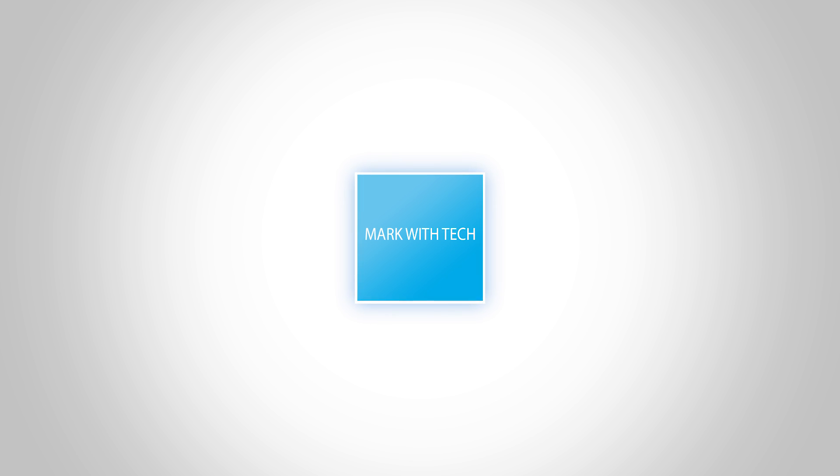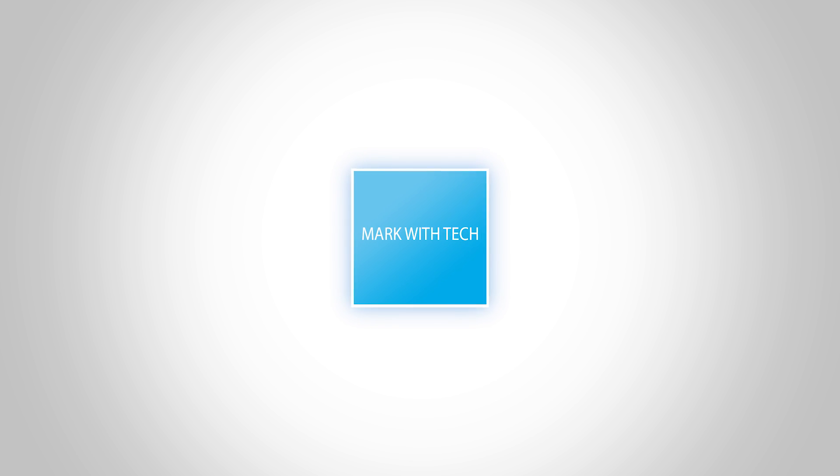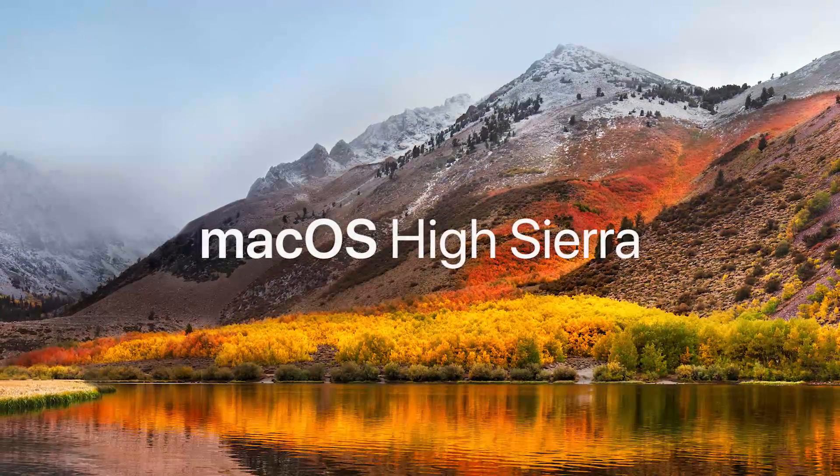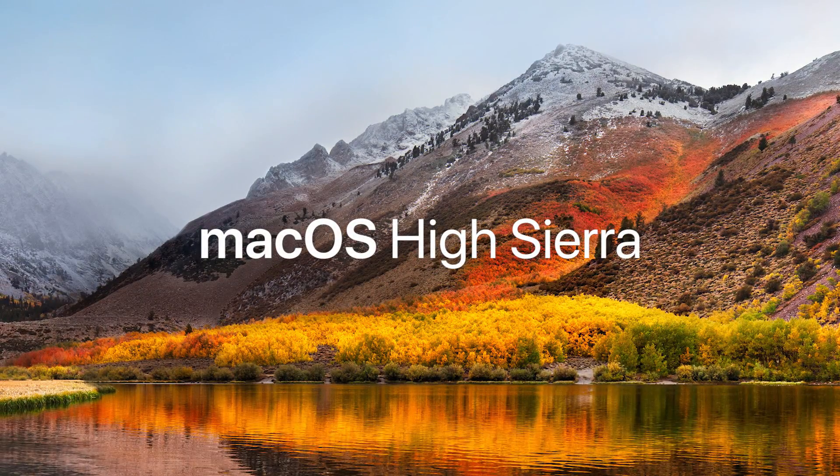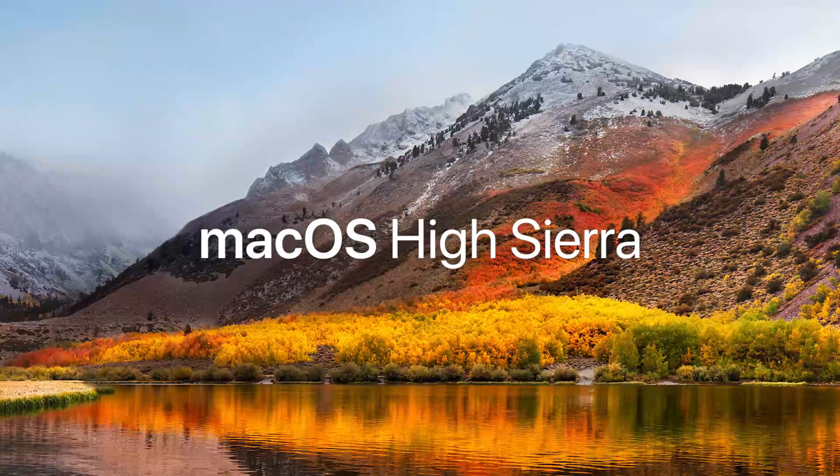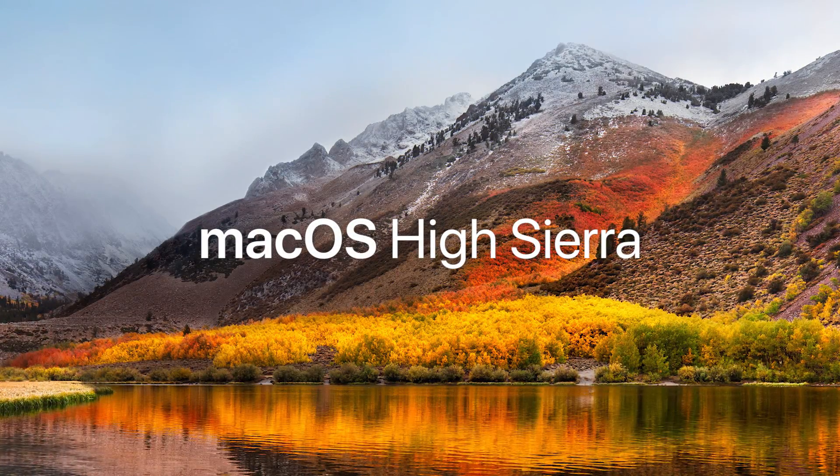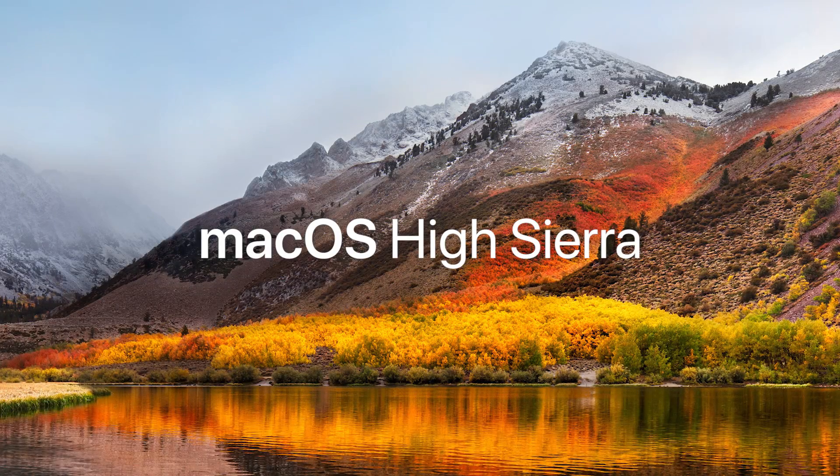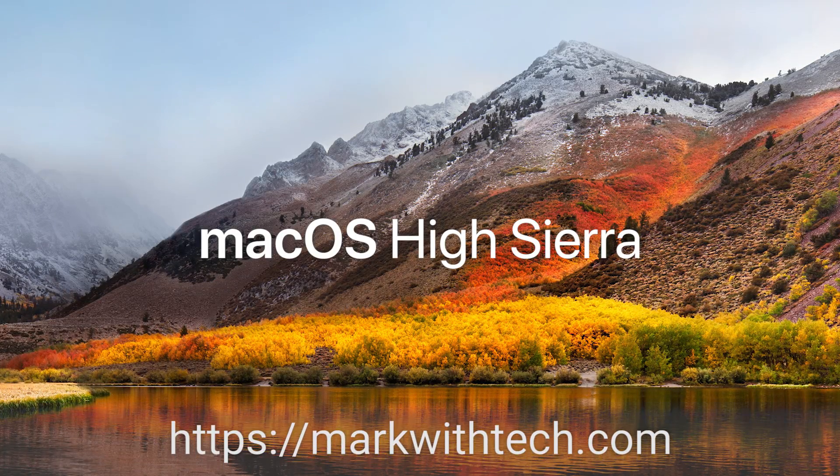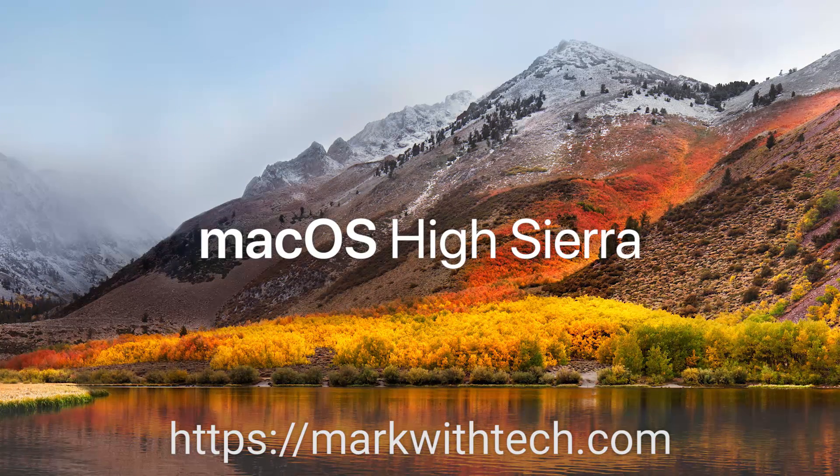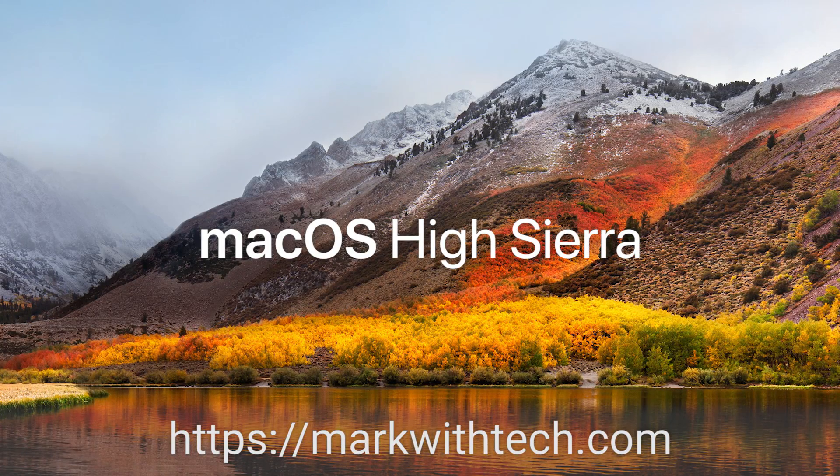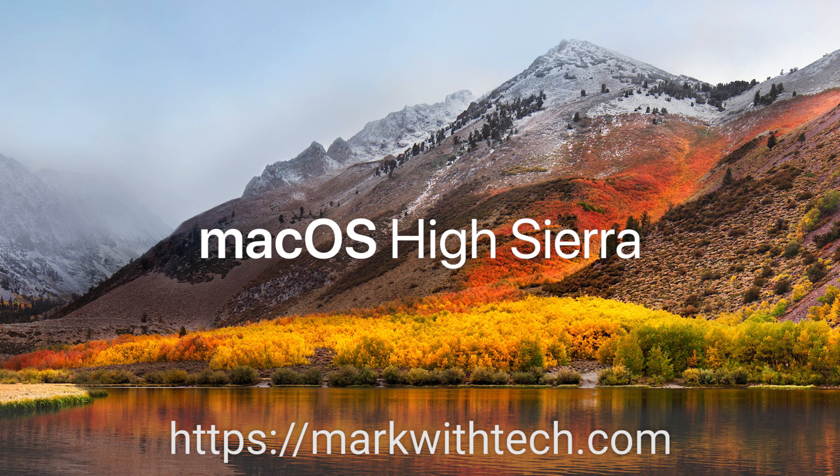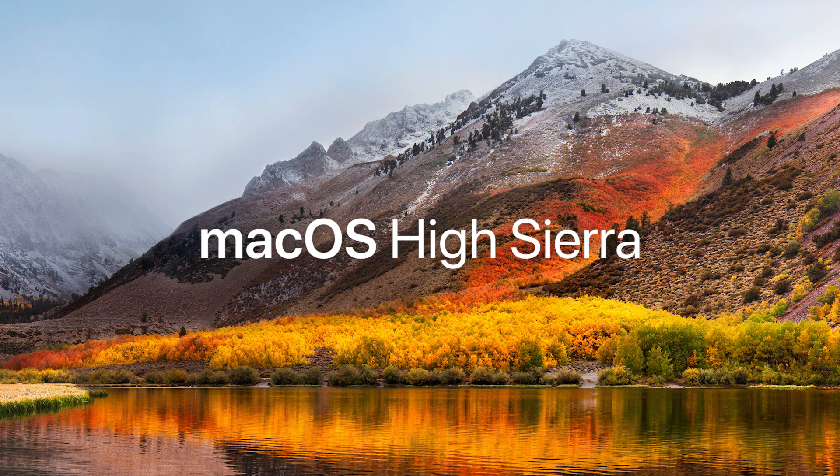Hey what's up tech fans, welcome back to another video. Today we're going to be creating a macOS High Sierra installer for hackintosh systems. Before I get started, if you have any issues at all, go to markwithtech.com and post your issues there. All links will be down in the description below.